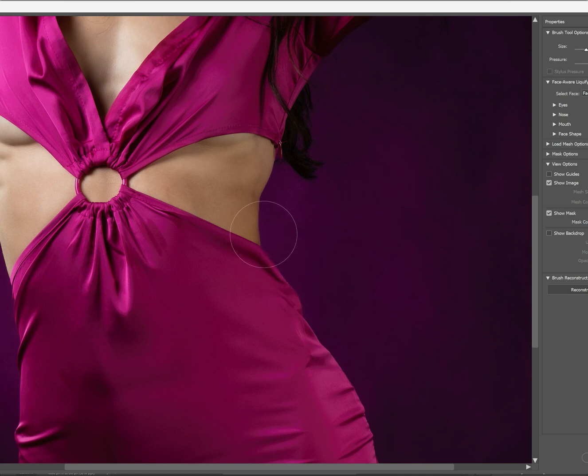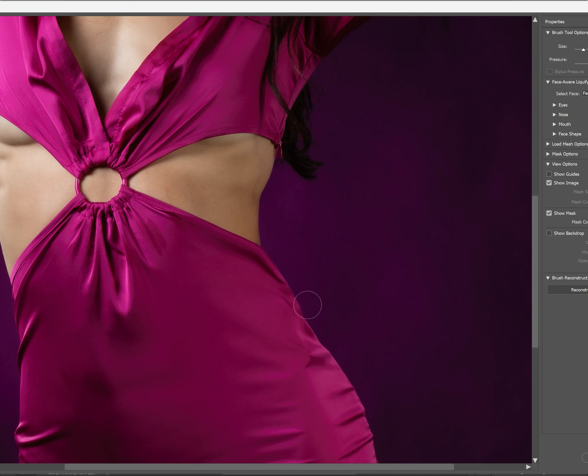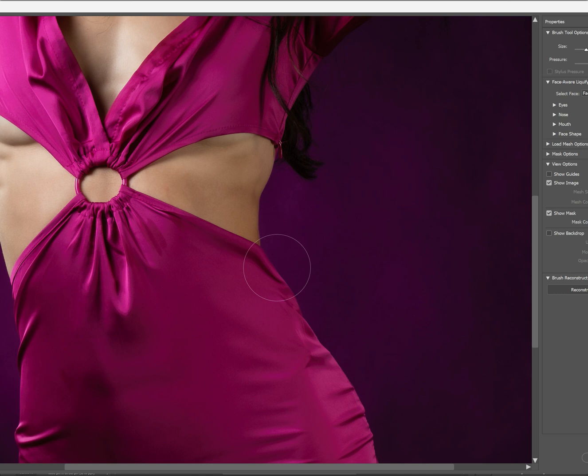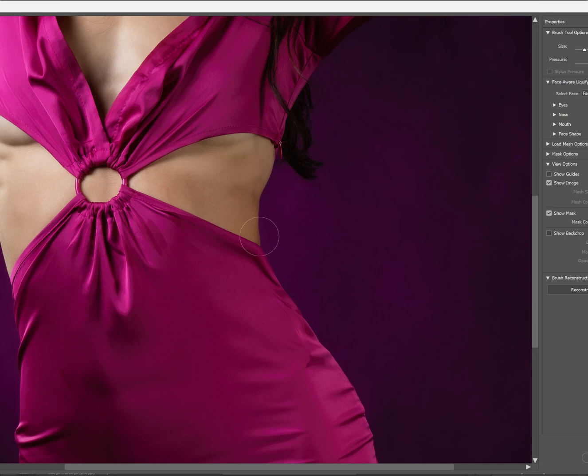I use the left bracket key to make it a little bit smaller to hone in on smaller areas, just like that, and that's pretty good. Notice I'm just kind of resizing this tool as I go, and I want to just make the dress align with the curves of her figure.